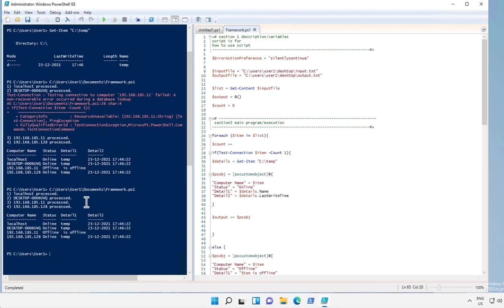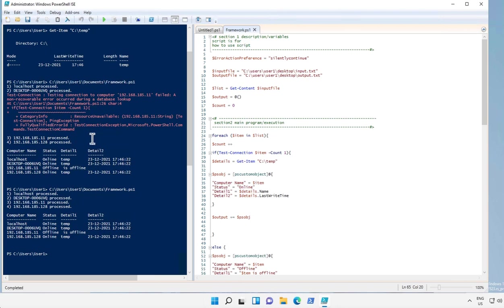So this time it has not displayed any error message, but the drawback of using this variable is that if there is any typo or mistake in your code, you won't be able to identify it because the error messages are not displayed.